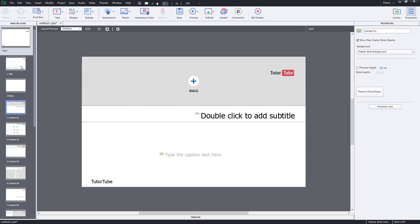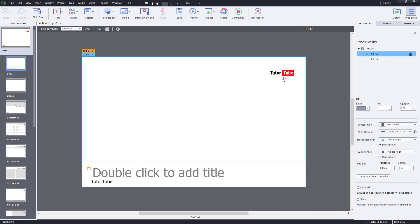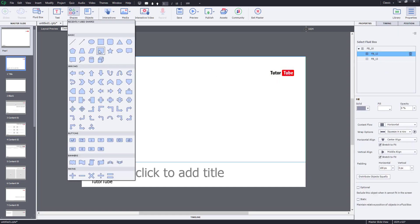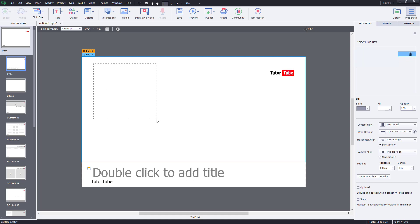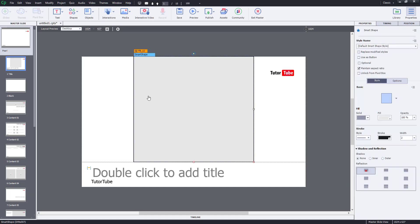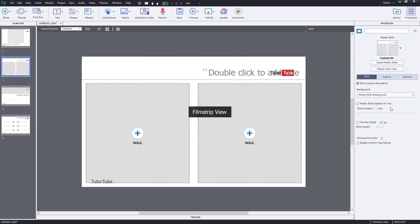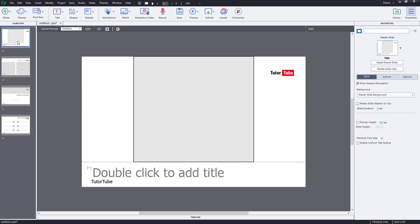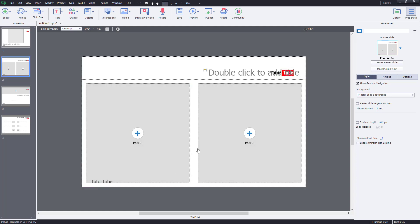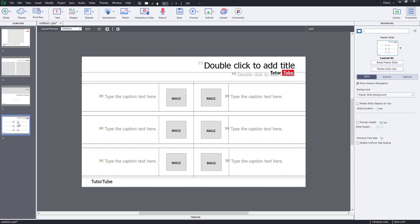For example, in the title slide I want a shape to appear — something like a square shape. I'll make that change in the title slide, then go back to filmstrip view. In the title page you can see the square and the logo, and you can see the 'tututube' text and logo appearing across all of the slides.